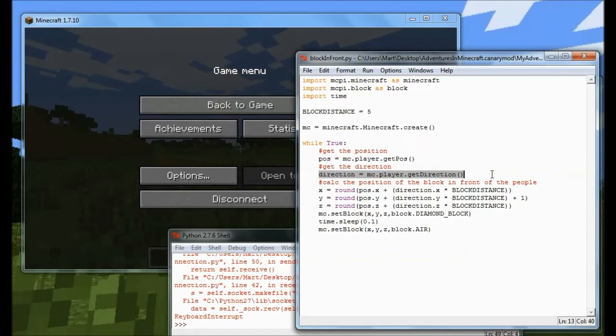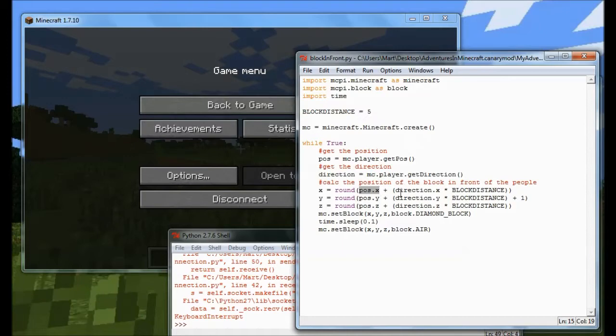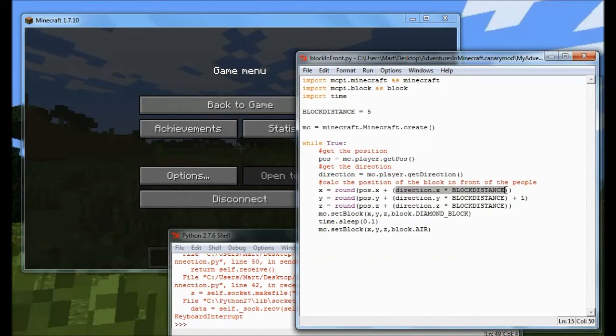And then what I do is I'm going to calculate the position of the block in front of the player. And the way I do that is to say, OK, well, if I take the position of the player, and then I take the direction that they're looking and times that by how far ahead I want the block to be. Now there's an interesting point. If you wanted the block to be behind you could just use a minus number and it would take away that value.